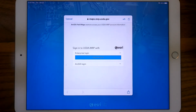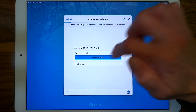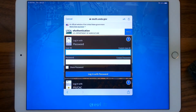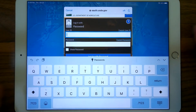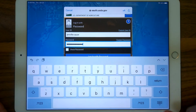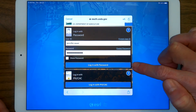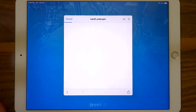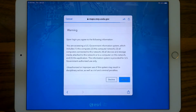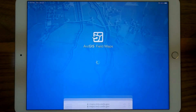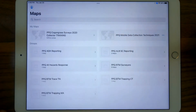We'll be presented with another option, and again we want to choose the Enterprise login and eAuth account. Press the little blue button for eAuth account, which will take you to the eAuthentication user ID and password screen. Keep this handy and be ready to type it in. Once you've entered your user ID and password, you can either hit return on the keyboard or close the keyboard and tap the 'Log in with password' button. Depending on your Wi-Fi connection, this might take a couple of moments. Hit accept to the warning and there we are — all signed in to ArcGIS Field Maps.